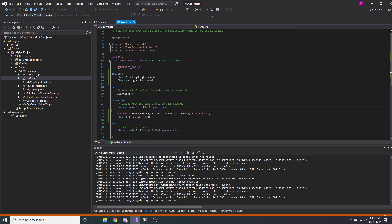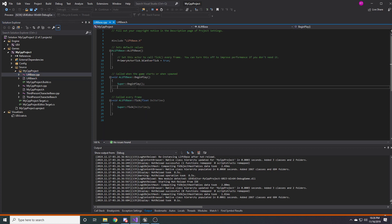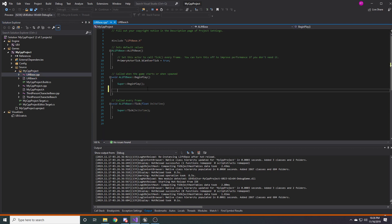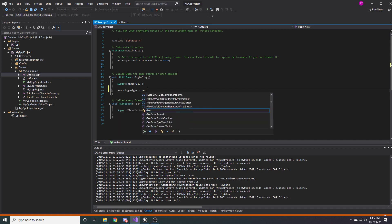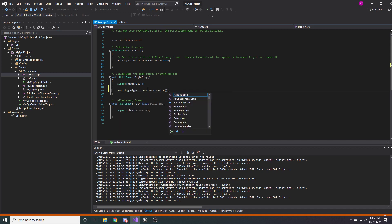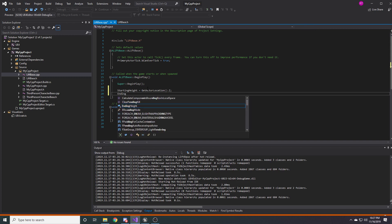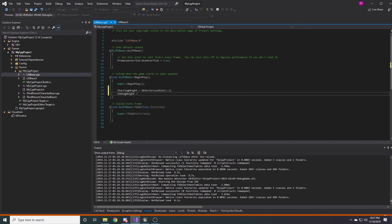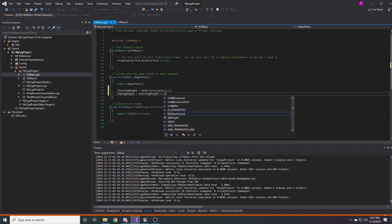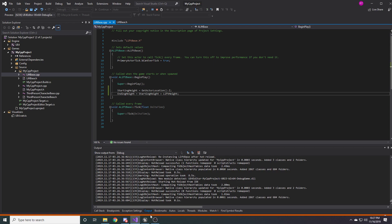It compiled. But it's still not going to work because the logic we were doing in BeginPlay in Blueprints isn't there anymore. We can do this in C++ instead. In our BeginPlay, we'll say: startingHeight = GetActorLocation().Z, and endingHeight = startingHeight + liftHeight.